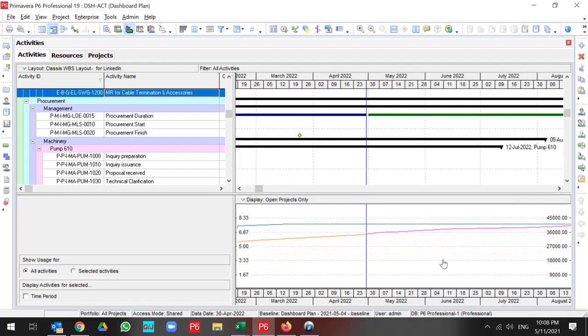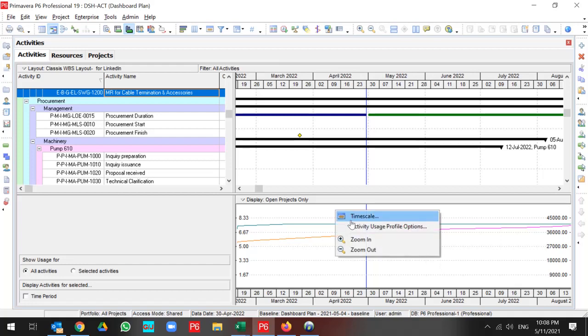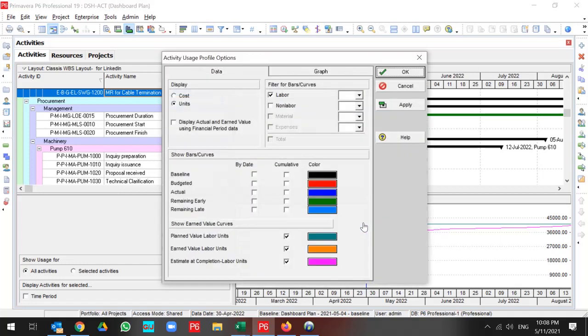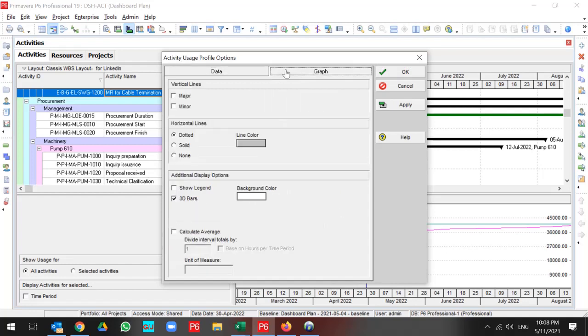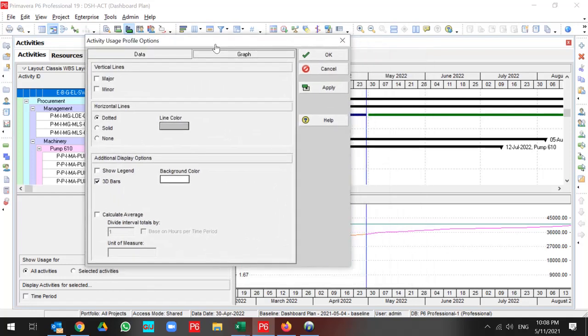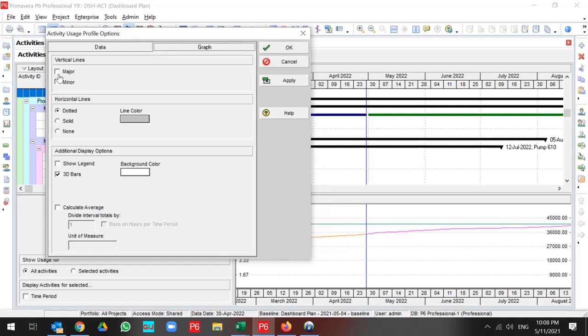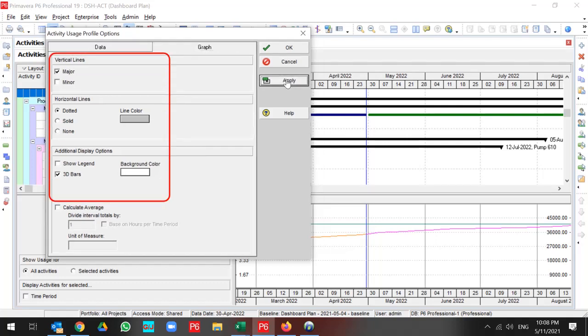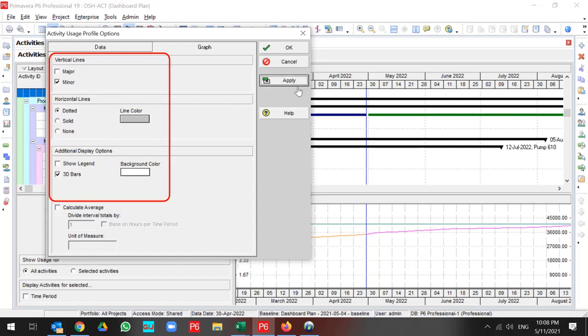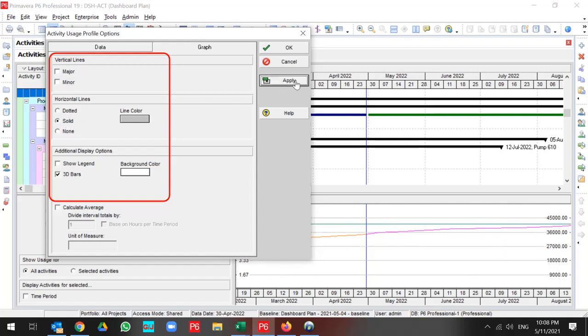Also, if you go to the activity usage profile option and select the graph, you can add major line or minor line in your graph. Also, you can use the horizontal line in dotted or solid or none of them. You can select the legend, 3D bar or change the background color.